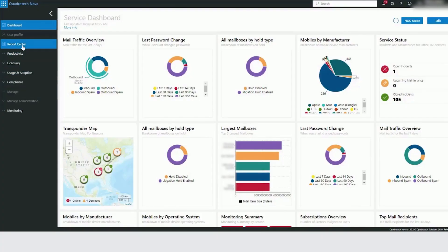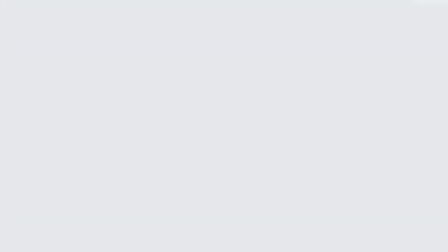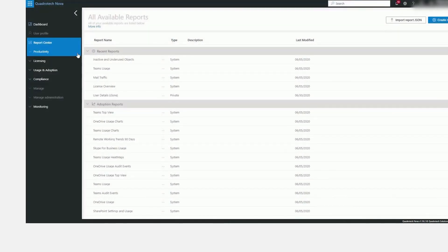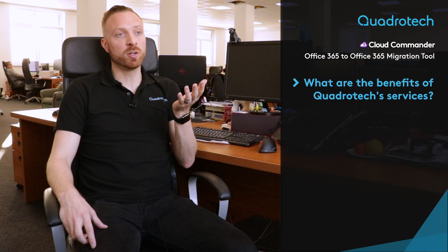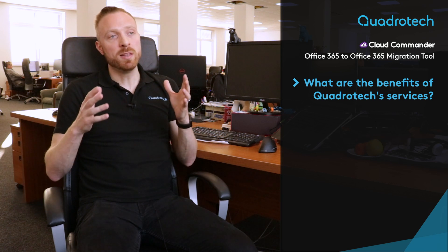Using the Nova data allows you to very quickly inventory a tenant, understand what users are using, what they're not using, what external users are using, so that you can make a plan of the items that are going to move with Cloud Commander, but also a plan for the items that may not move, or sometimes org issues like administrators that don't map over to the other side. This allows you to have an effective plan and an effective project.